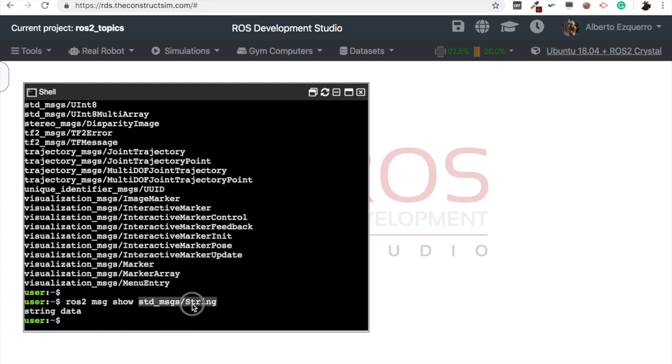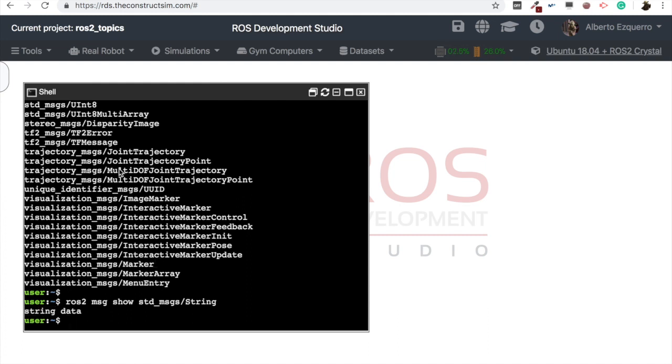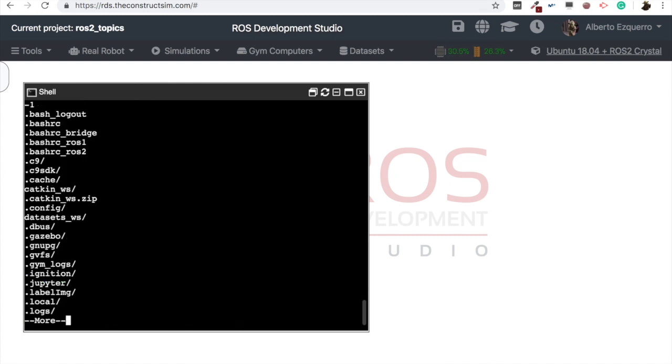And now we can see that, basically, this string message is very simple. It just contains a variable, which is called data, and which is of the type string. So we have all the data now available. So let's run our command ROS2 topic pub, the name of the topic will be chatter, then standard messages string, we can autocomplete this, in fact. And now in ROS1, we had the ability to autocomplete this, but in ROS2 this is not yet available, so we will have to write it by hand.